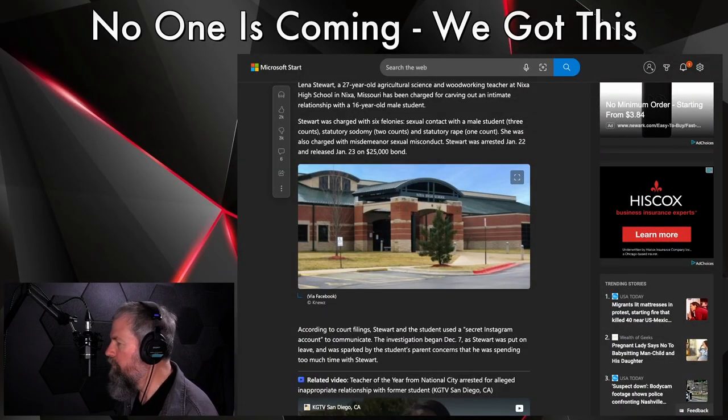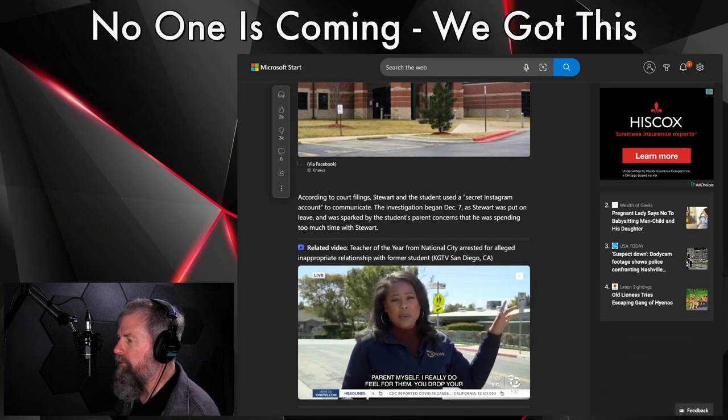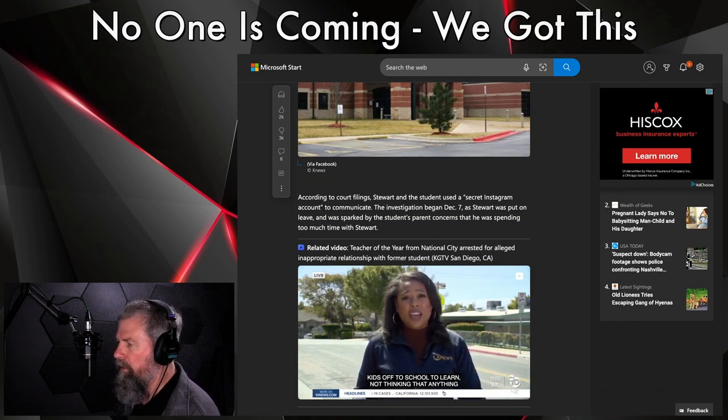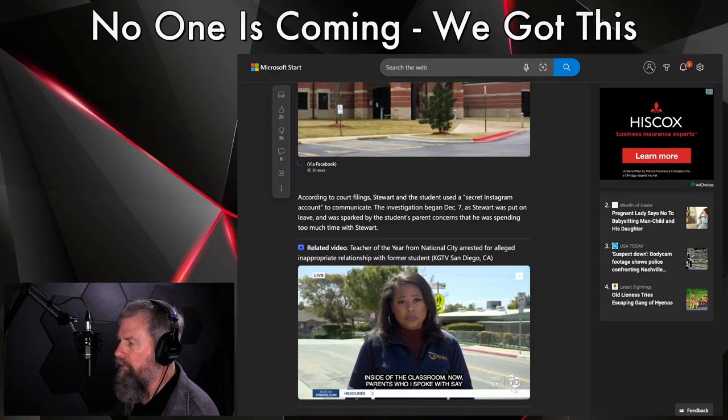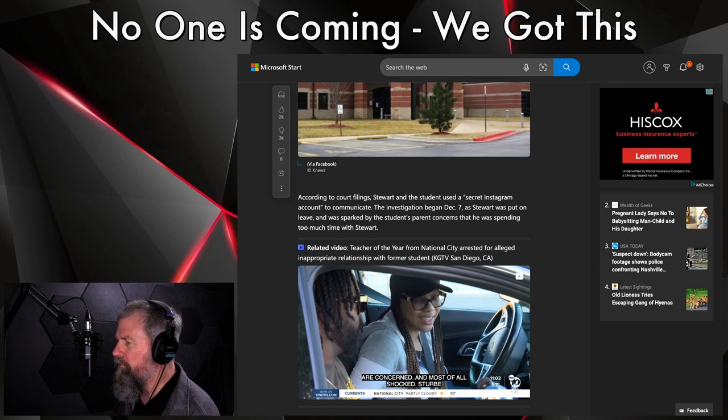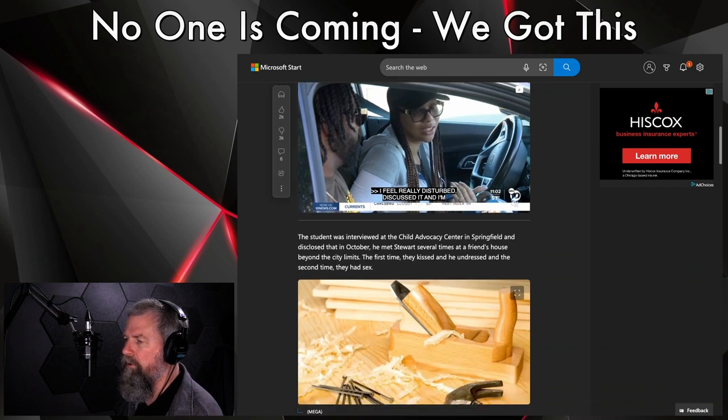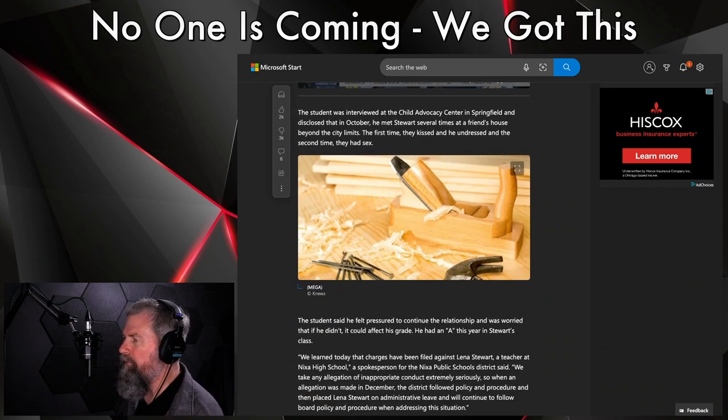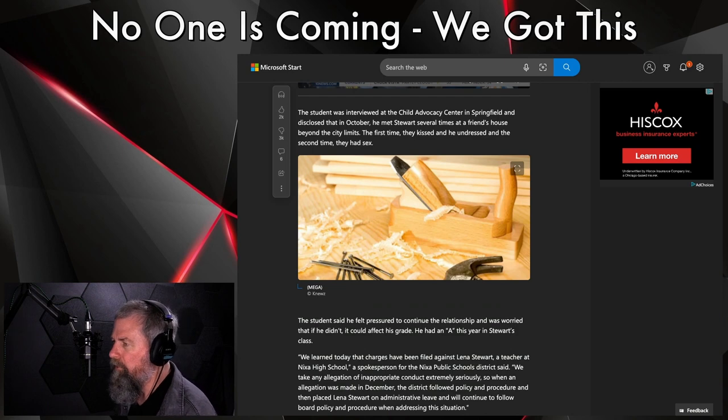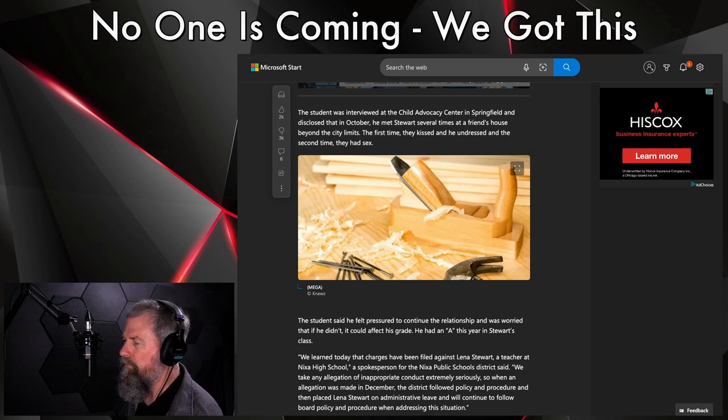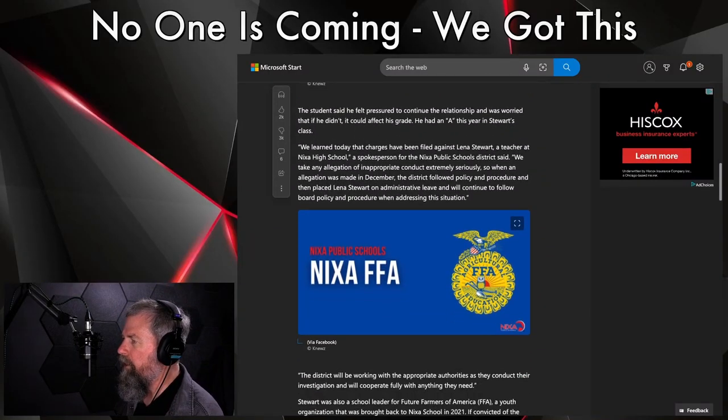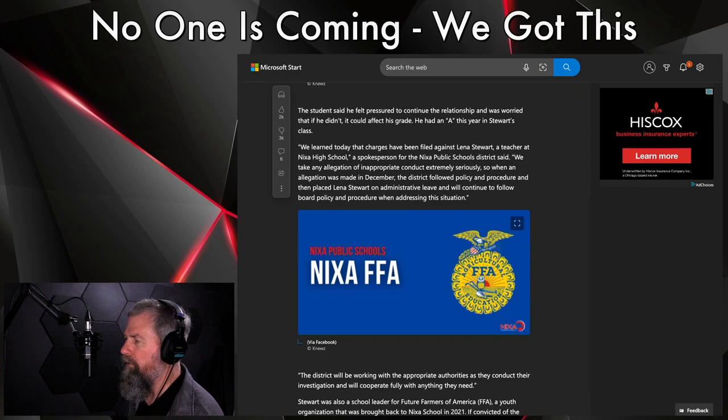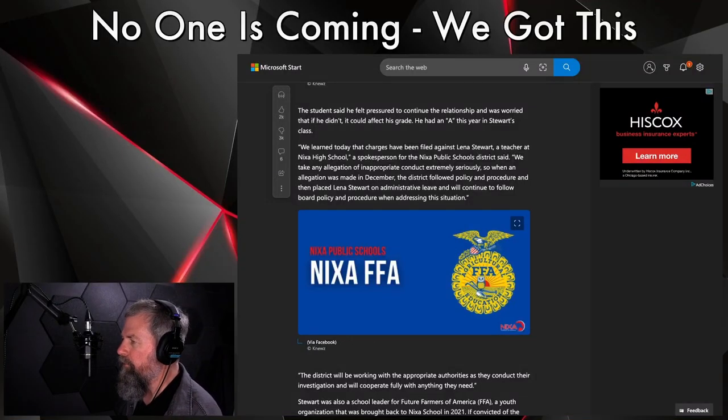I am very curious to find out if it was a male accused of this, would they have the same outcome? I'll say no. According to court filings, Stewart and the student used a secret Instagram account to communicate. The investigation began December 7th as Stewart was put on leave and was sparked by the student's parents' concerns that he was spending too much time with Stewart. The student was interviewed at the Child Advocacy Center in Springfield and disclosed that in October he met Stewart several times at a friend's house beyond the city limits. The first time they kissed and he undressed, and the second time they did the bump and scrumpies. The student said he felt pressured to continue the relationship and was worried that if he didn't it could affect his grades. He had an A this year in Stewart's class. No kidding.